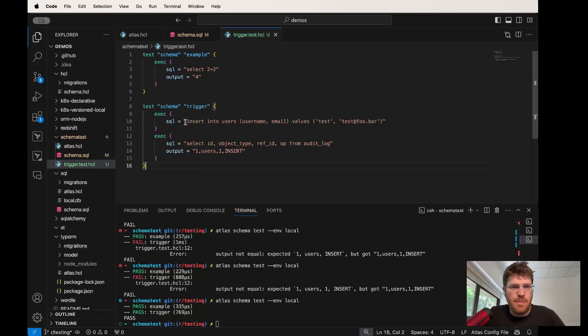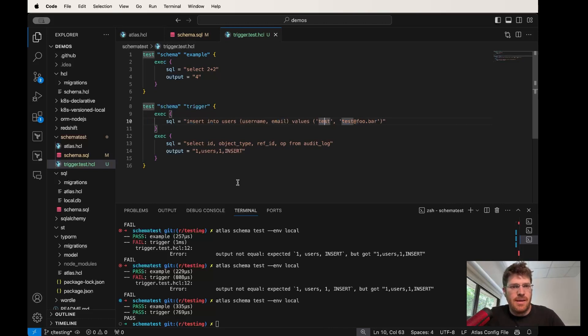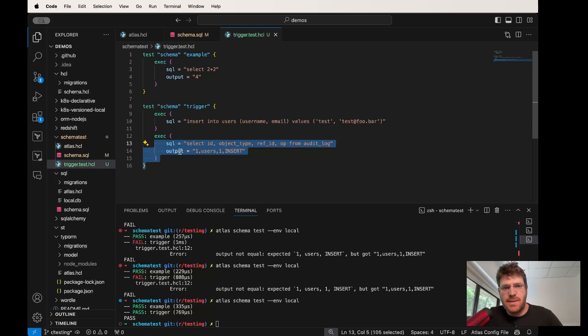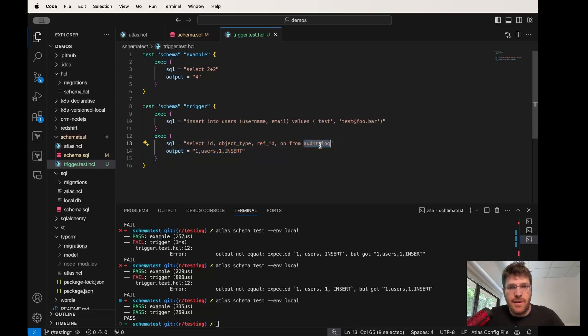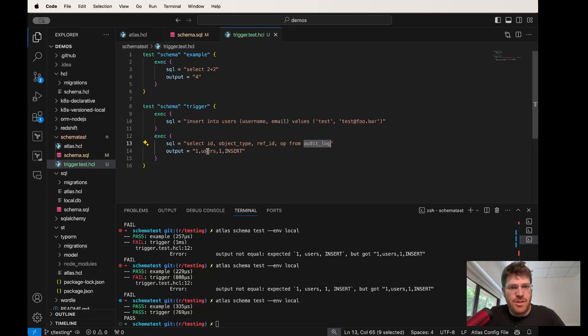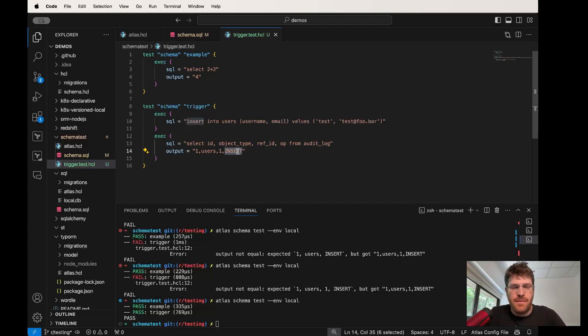In the first part, we are going to insert into the users table a test record. And in the second step, what we're going to do is we're going to select some data from the audit log table and make sure that the audit log keeps track of a change to the users table - that our user ID number one has been inserted into the database.